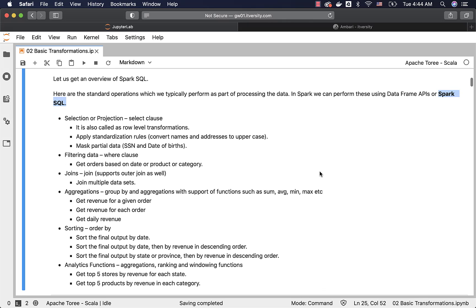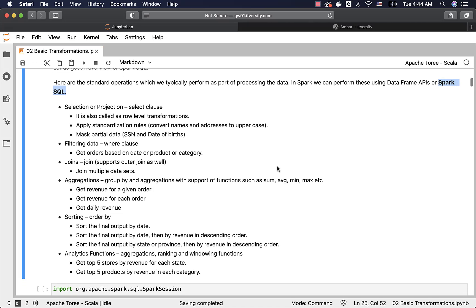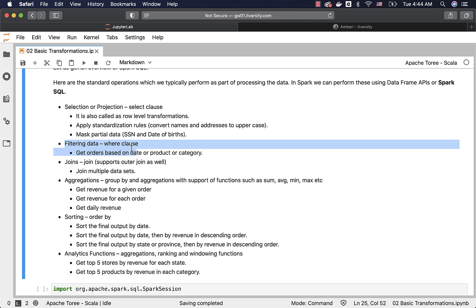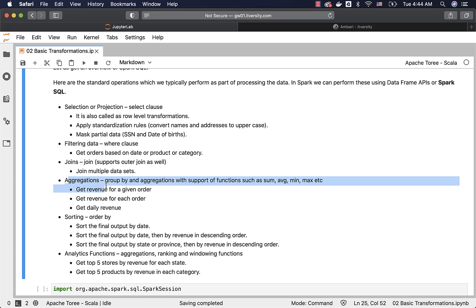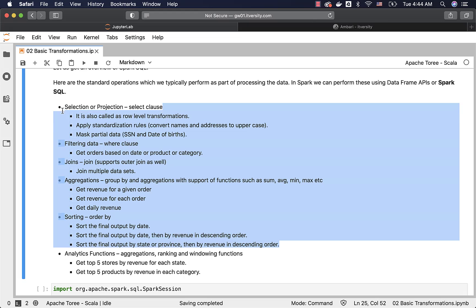When it comes to standard operations, they are primarily categorized into six categories. One is selection or projection of the data using select clause. The other is filtering the data using where clause, then joining multiple data sets, then aggregations. These are the functions that come as part of aggregations. Sorting the data and then analytics functions. As part of this section, we will primarily focus on these categories. Analytics functions are a bit advanced and there is a complete section for all the functions related to analytics functions.